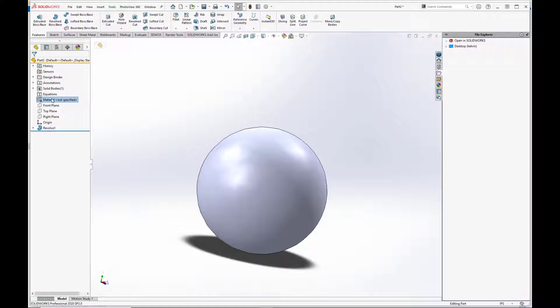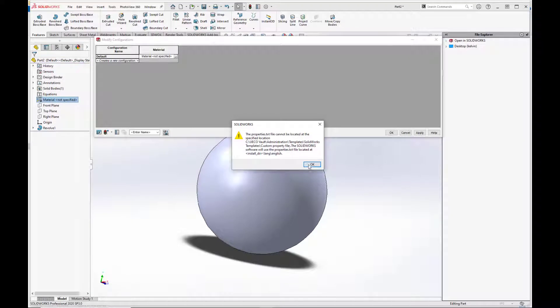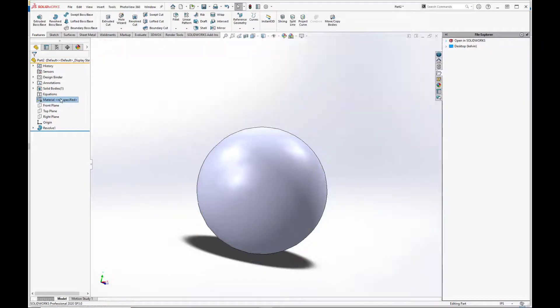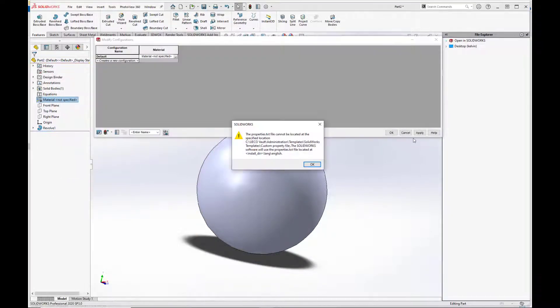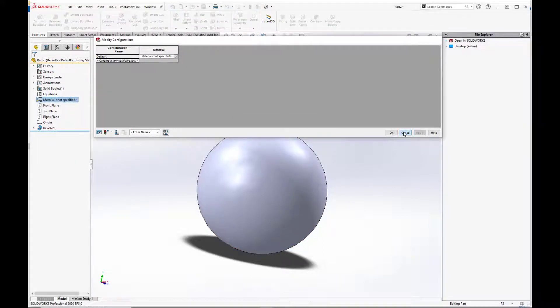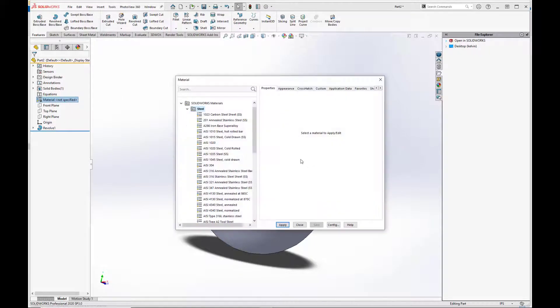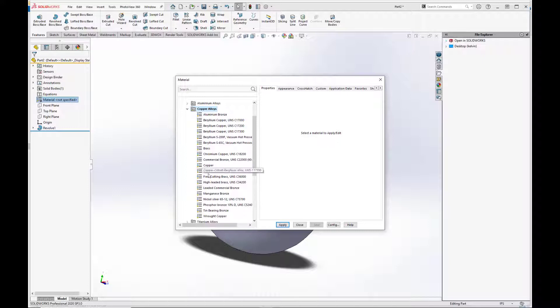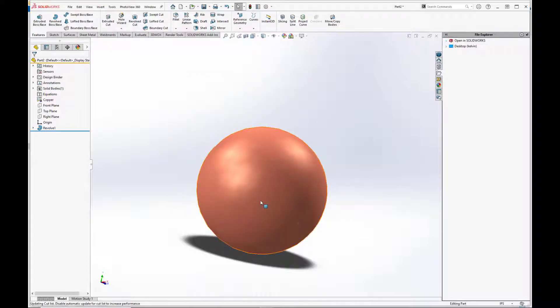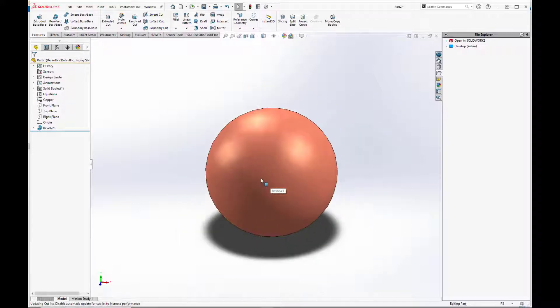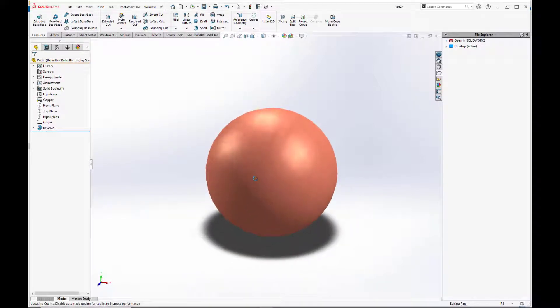Now these spherical-bearing balls are usually made of copper. So we'll set this to a basic copper. So now we have our raw material here, and we're just going to cut away at it using a subtractive design intent.